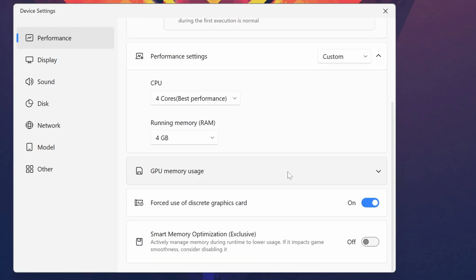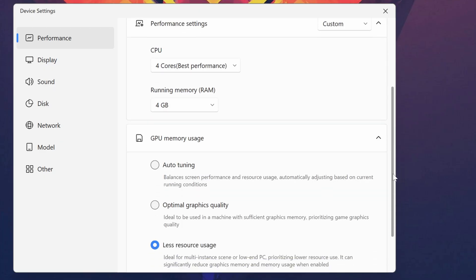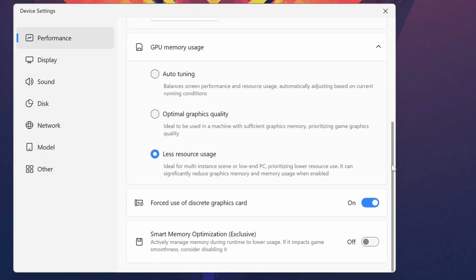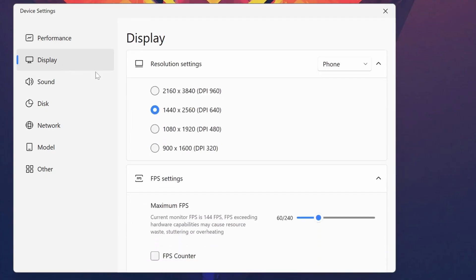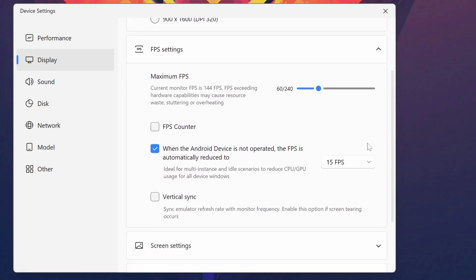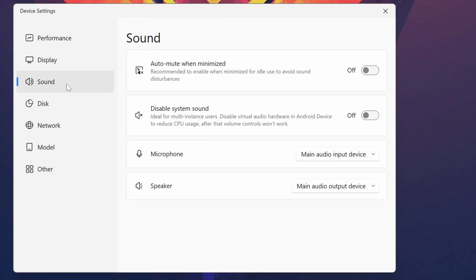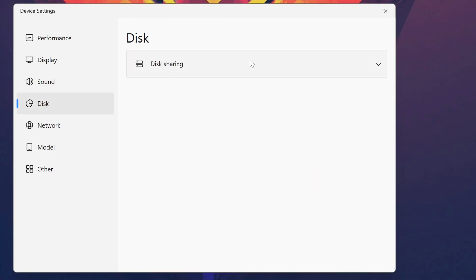For the graphics memory usage, you can tweak it. If you have a dedicated graphics card, you can add it to your Android emulator. From the Display settings, you can select the resolution, select the FPS, and do lots of other display settings. You can enable the sound or mute it.